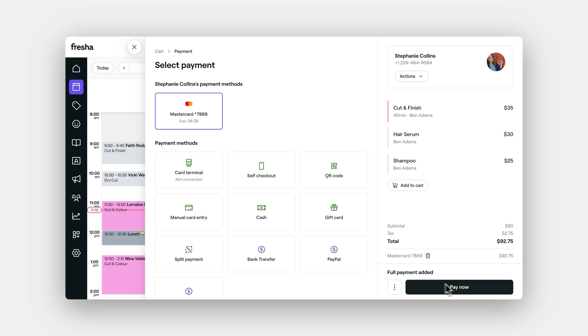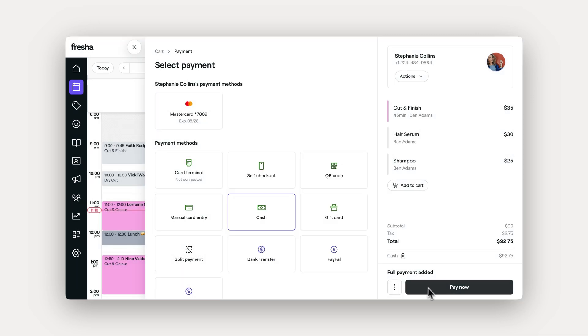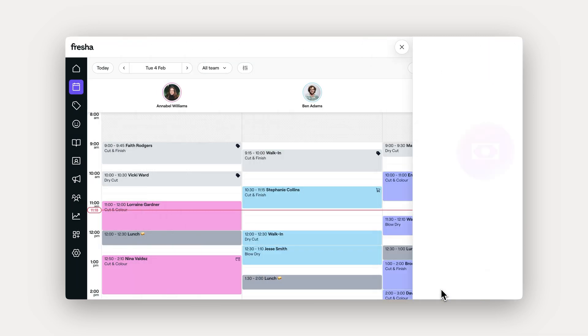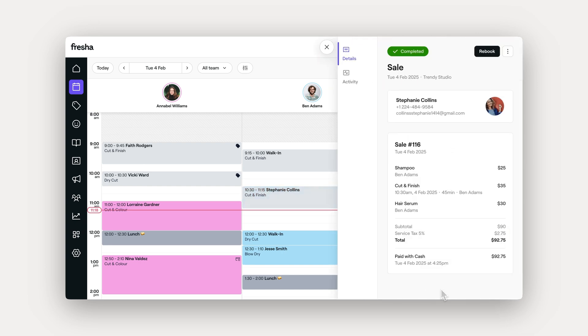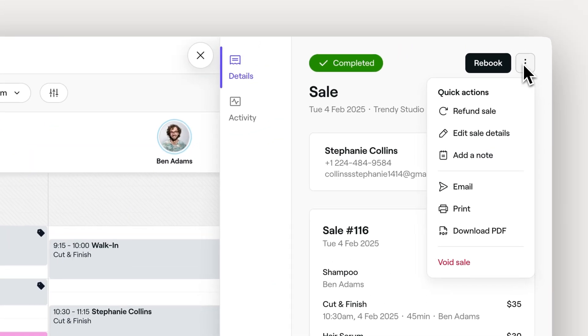When everything is set, proceed to take the payment. Once the payment is processed, the appointment will be marked as complete and grayed out in your calendar. A thank you message will be automatically sent to your client. You can also print out a receipt from here too.